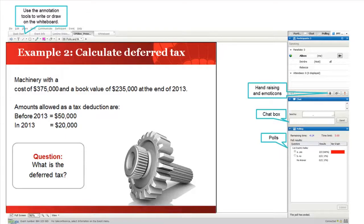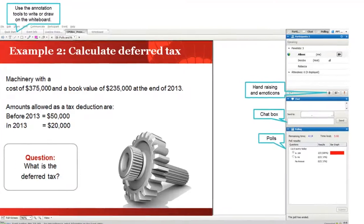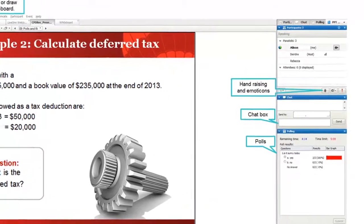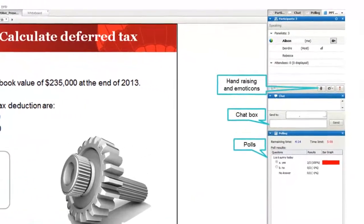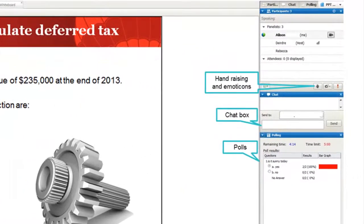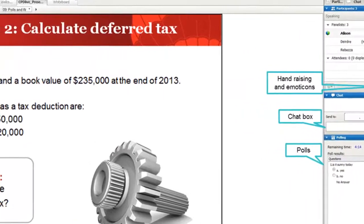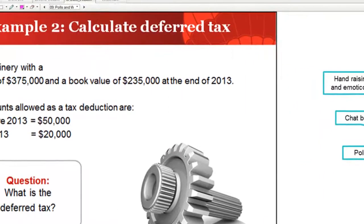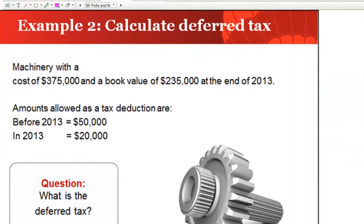Here's an example of the webinar platform including the tools candidates will use such as chat, emoticons, polls and annotation tools. These tools across the top of the PowerPoint enable candidates to write on the screen to answer questions and share ideas.